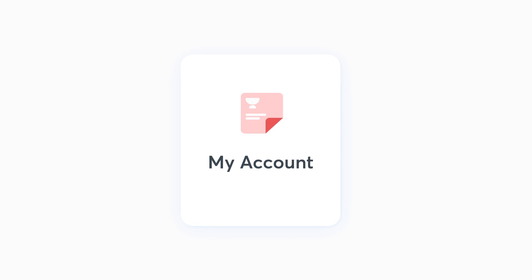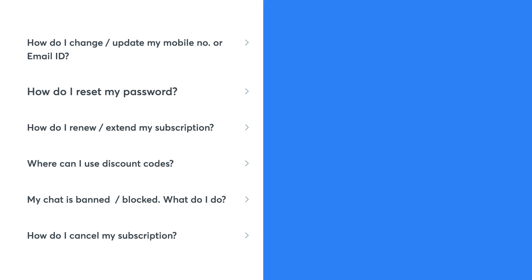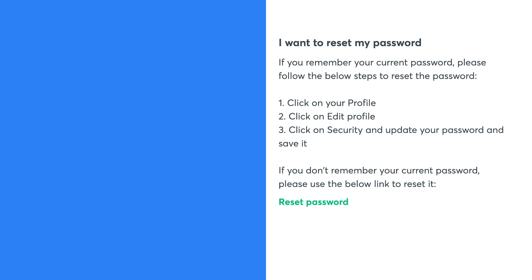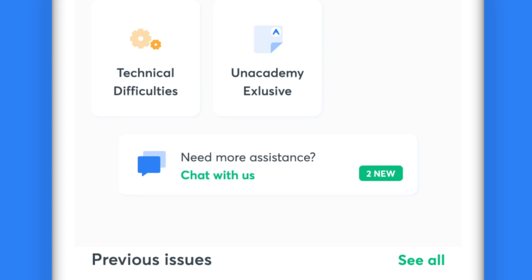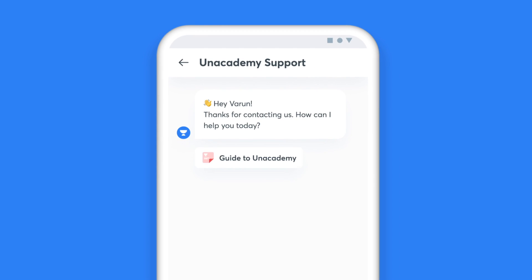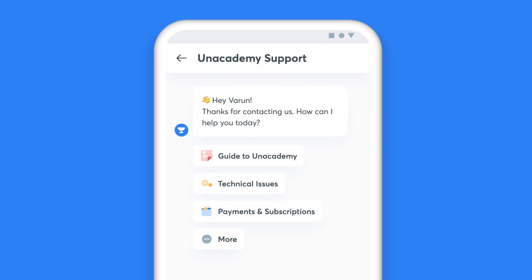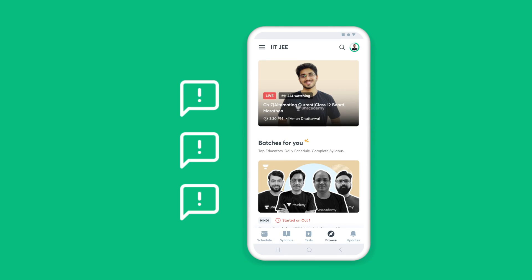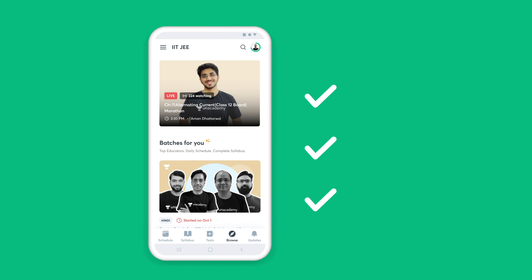If your issue falls under any of these categories, you can get an immediate resolution. In case your concern is not listed, you can click on the Chat with Us option on the same screen and get in touch with our support team. Staying true to our nature, we'll find a solution for you at the earliest.